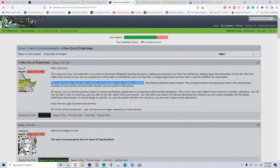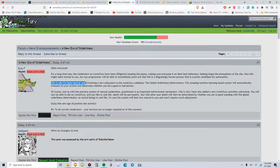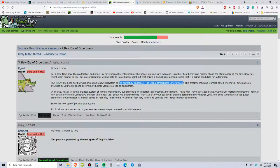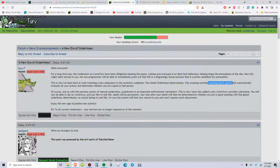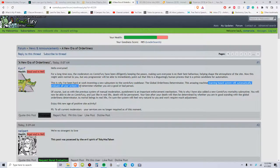This is why I've been hard at work inventing a new subsystem to Comic Fury codebase, the global orderliness determinator. This amazing machine learning-based system will automatically evaluate all of your actions and determine whether you're a good or bad person.